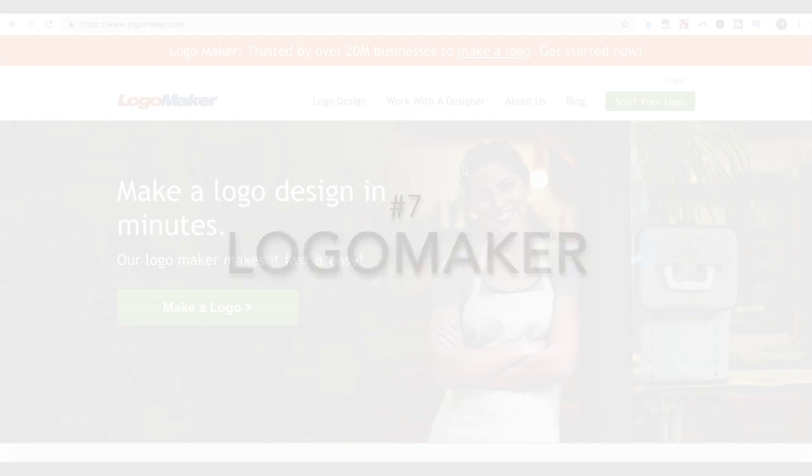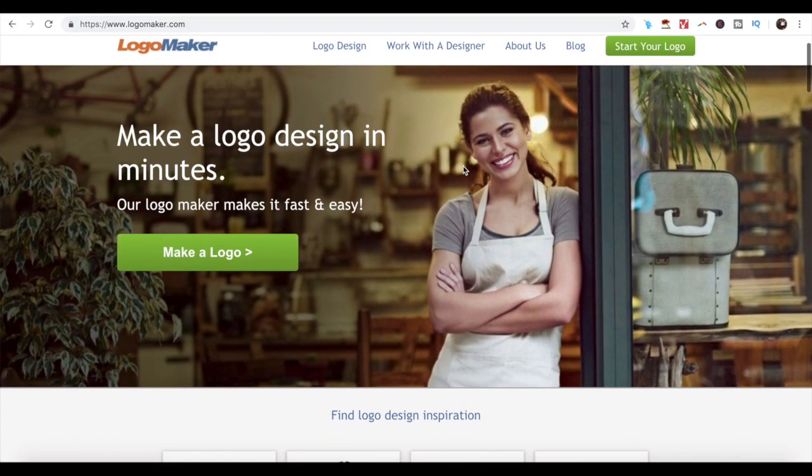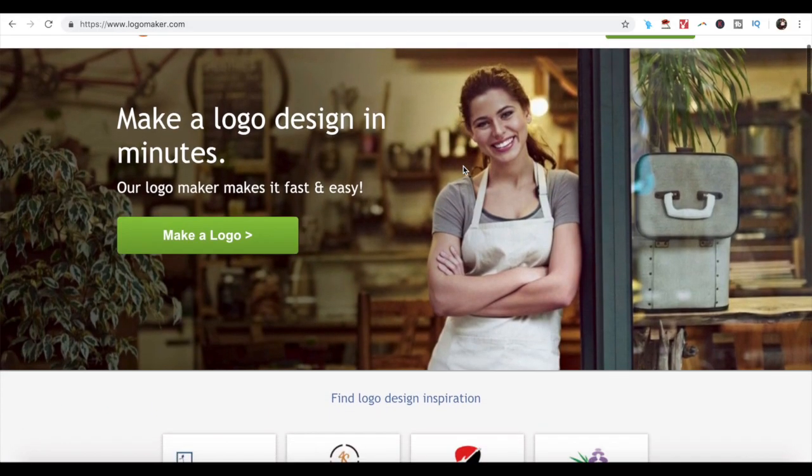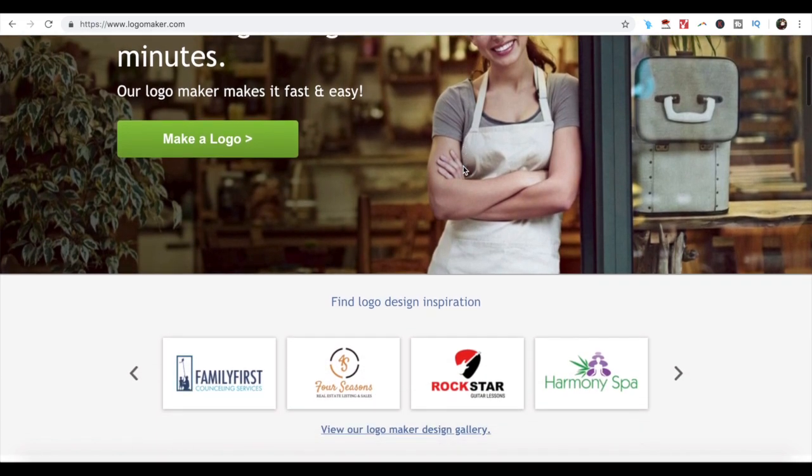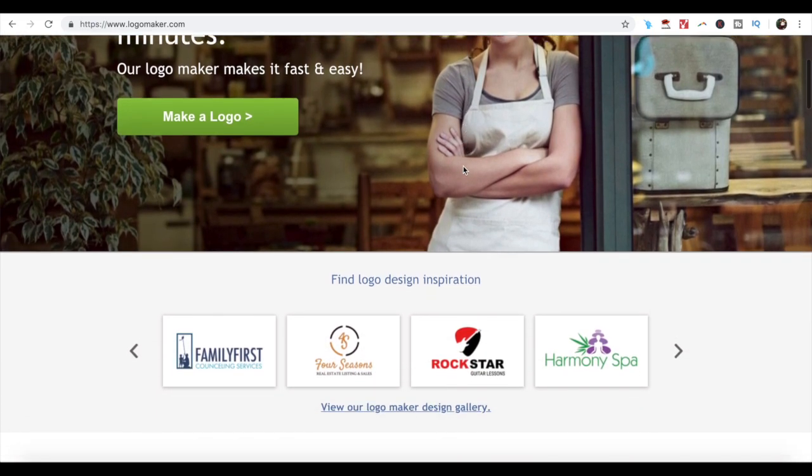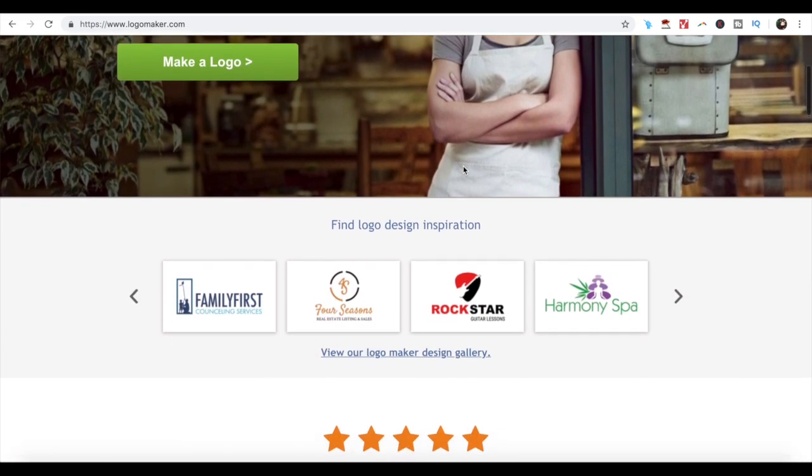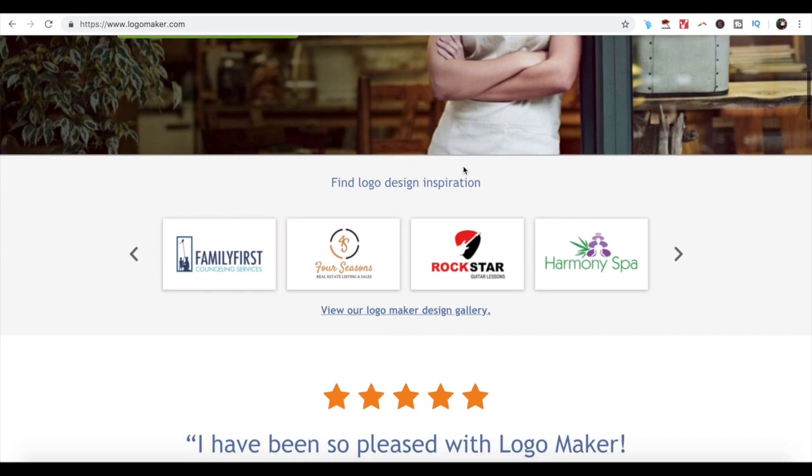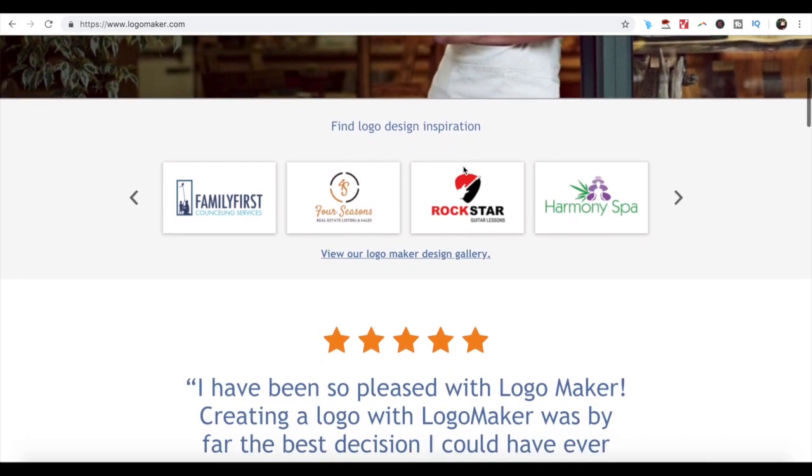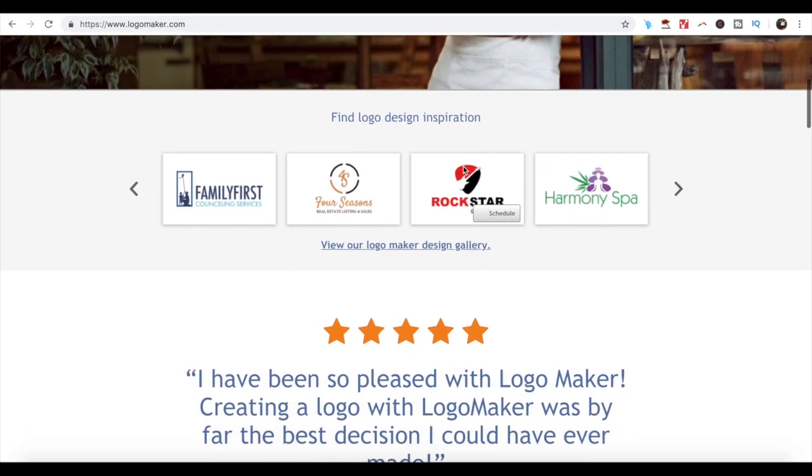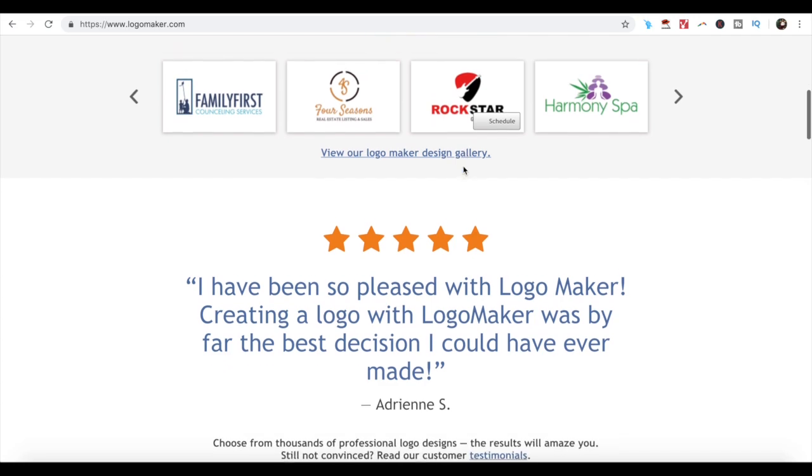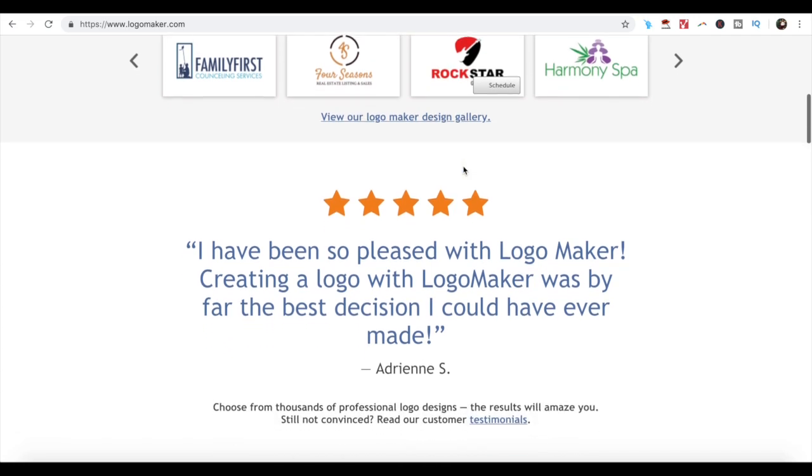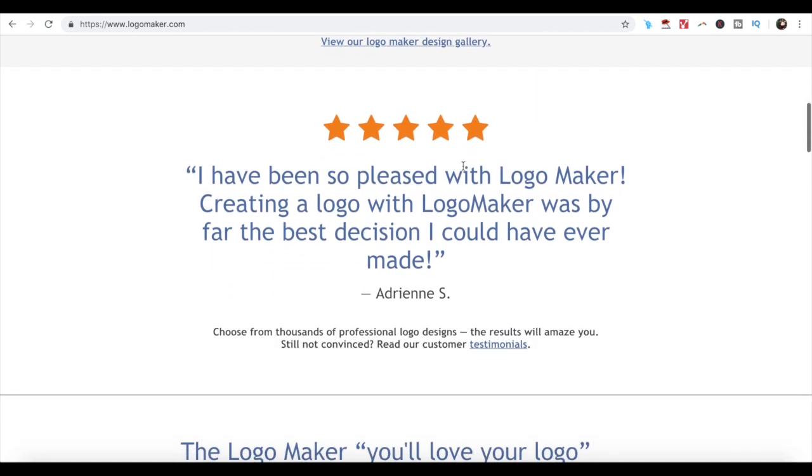Number 7. LogoMaker. If your main objective is to create high-quality logos, then LogoMaker is the right platform for you. Even if you have no technical background, this easy-to-use LogoMaker provides you with the convenience of creating remarkable logo designs within minutes.